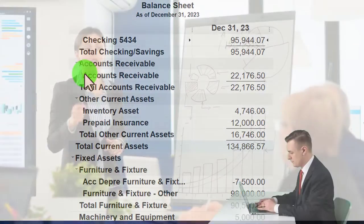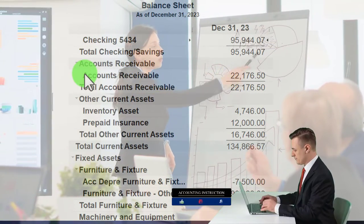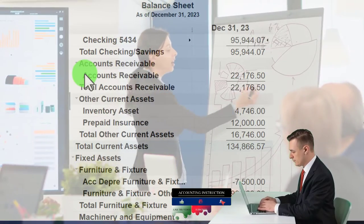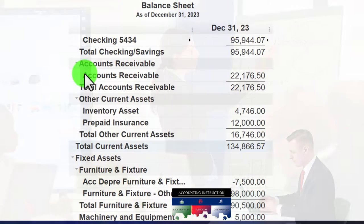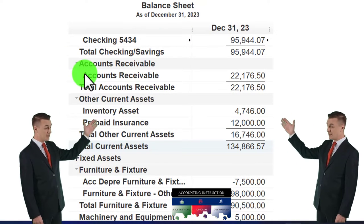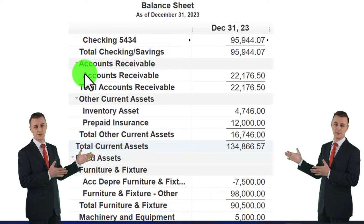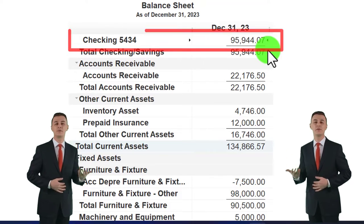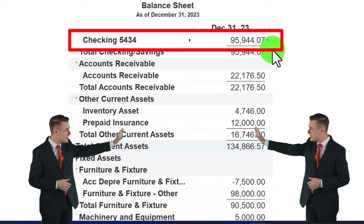We're now looking at the bank reconciliation process and addressing a few myths related to it. One myth is that you don't need to do bank reconciliations if you have bank feeds turned on — we'll address that in some detail. Typically you're still going to want to do bank reconciliations no matter what. Another myth is the idea that you don't need to do bank reconciliations because all you're doing is verifying the checking account.